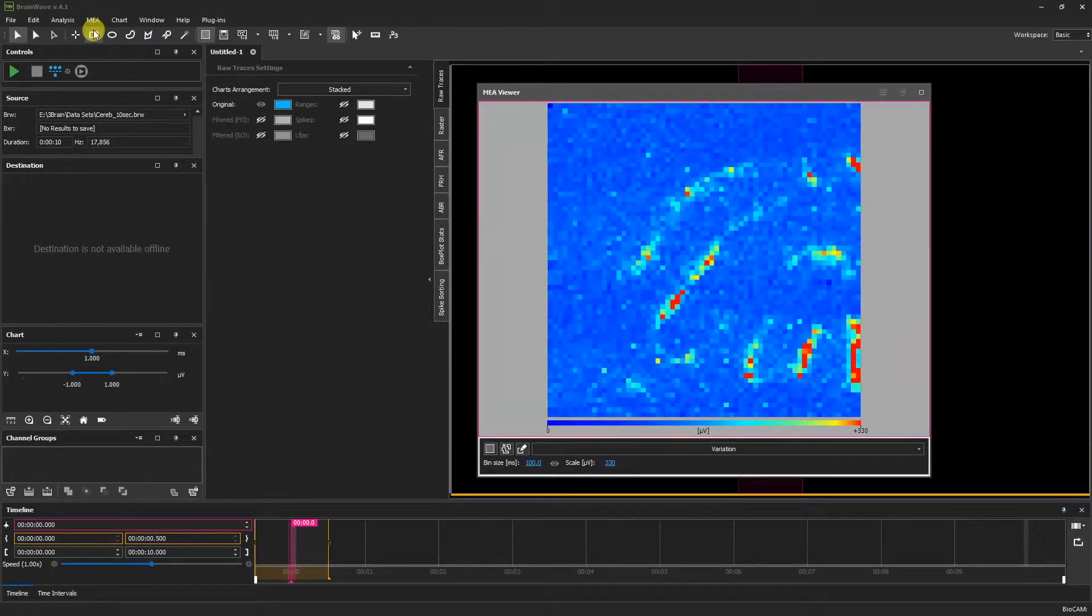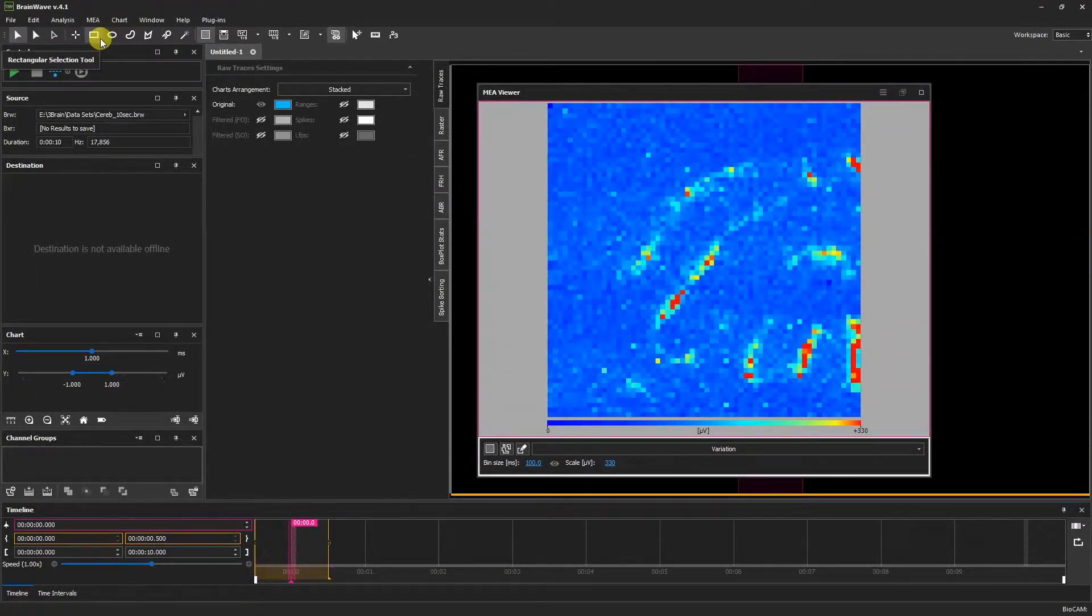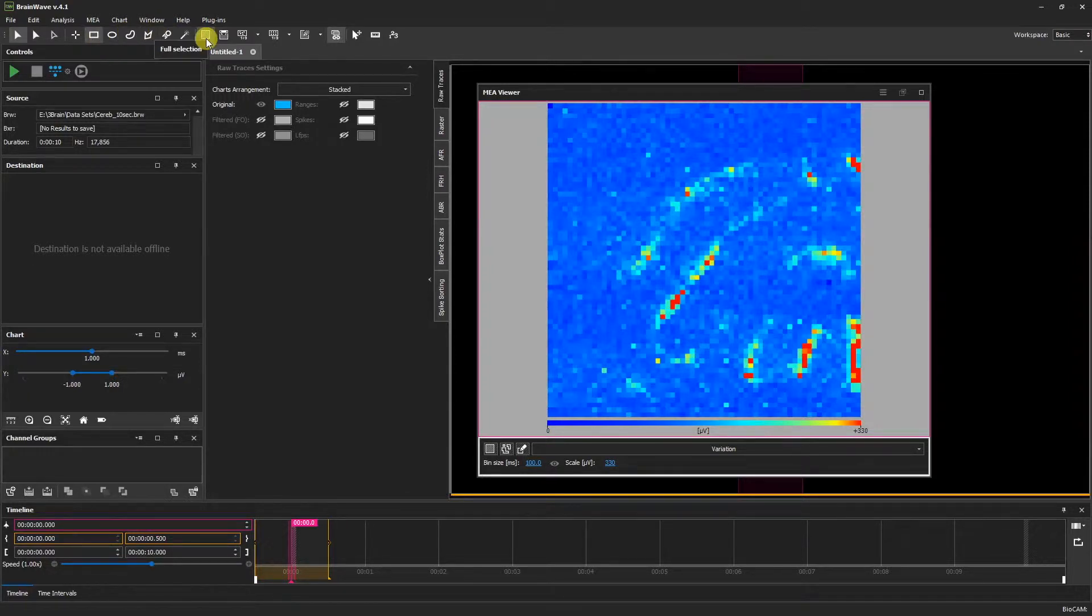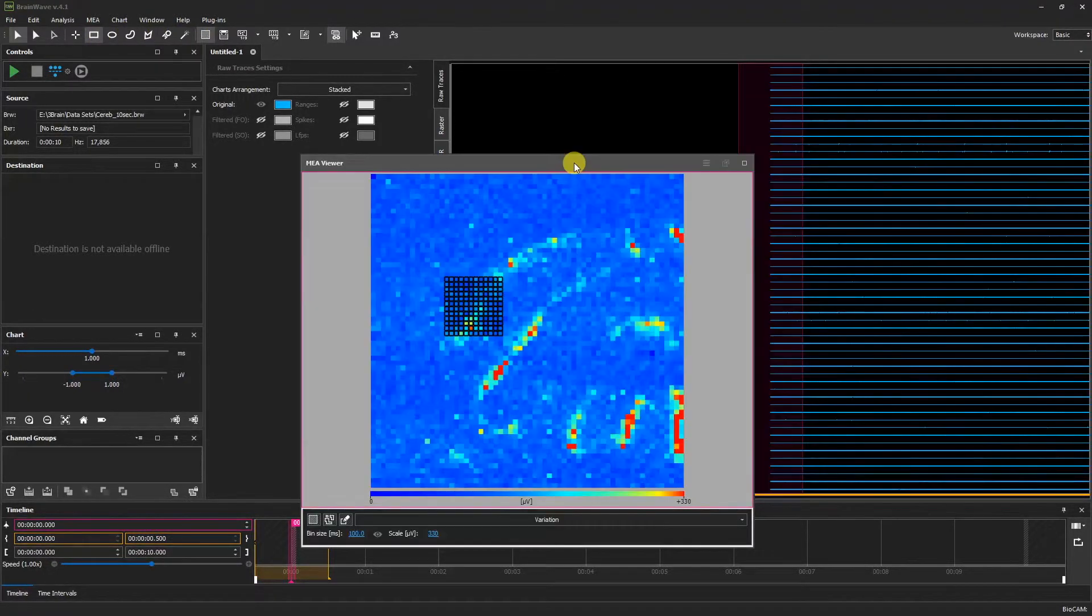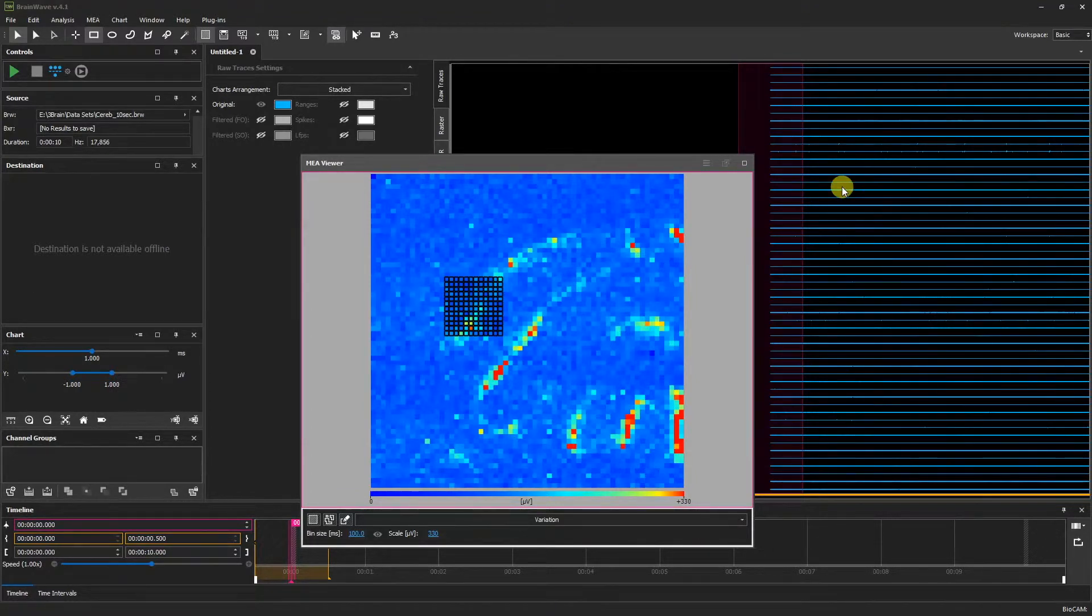Now going to the selection tools. The tools enabled by default are the rectangular selection tool and the full selection. By clicking and dragging, we can select channels on the MEA Viewer and see our data represented in the raw traces window.